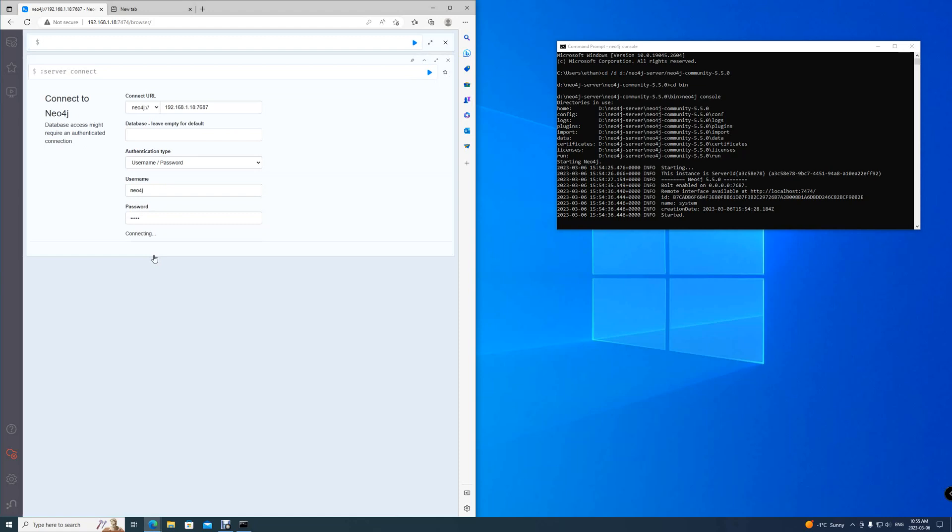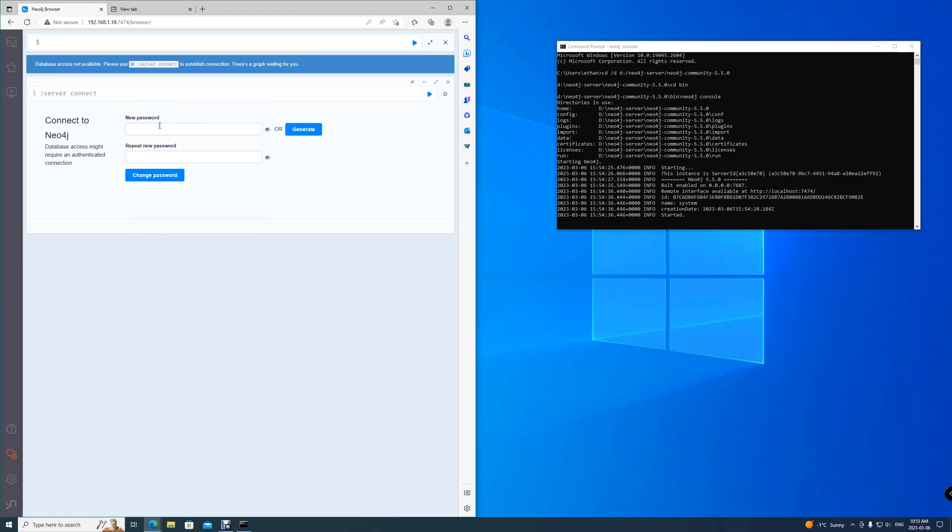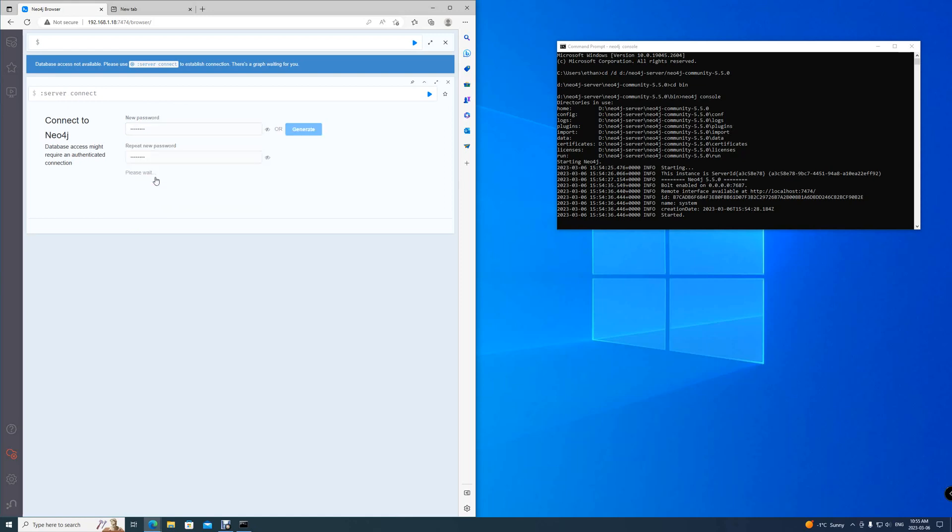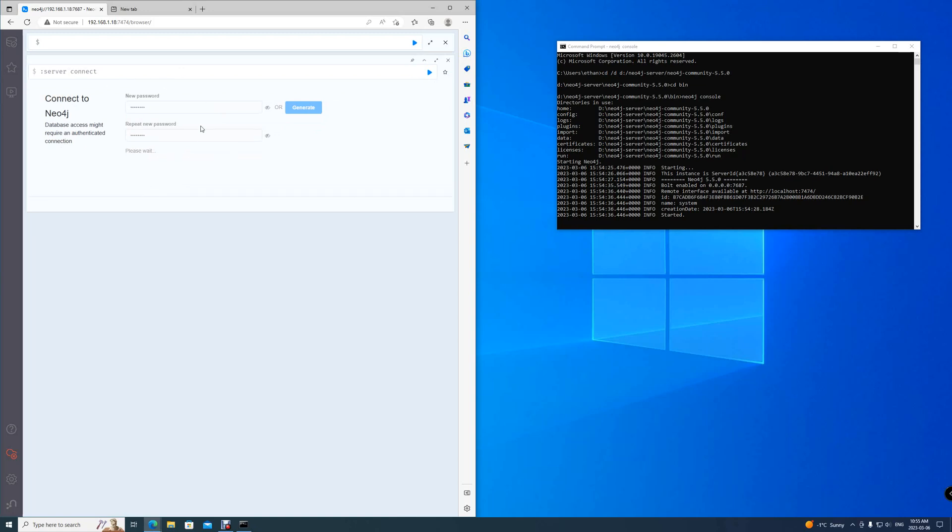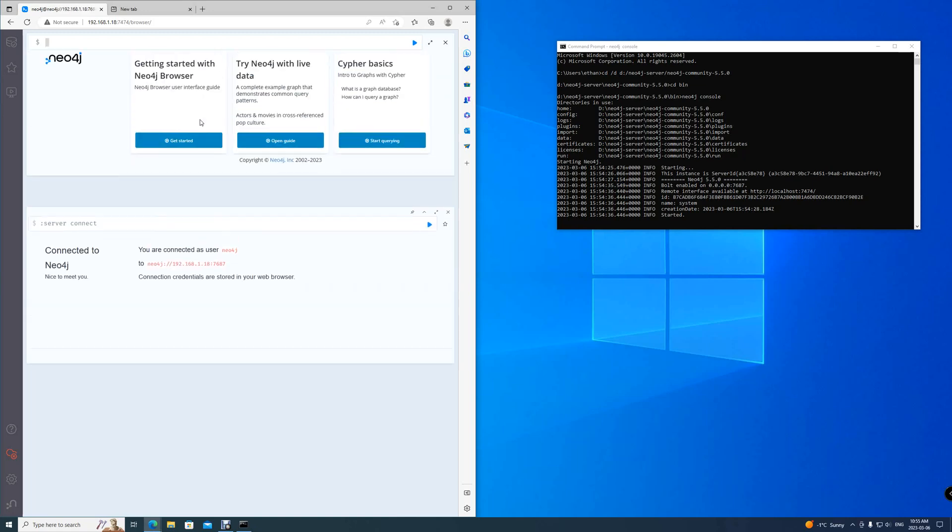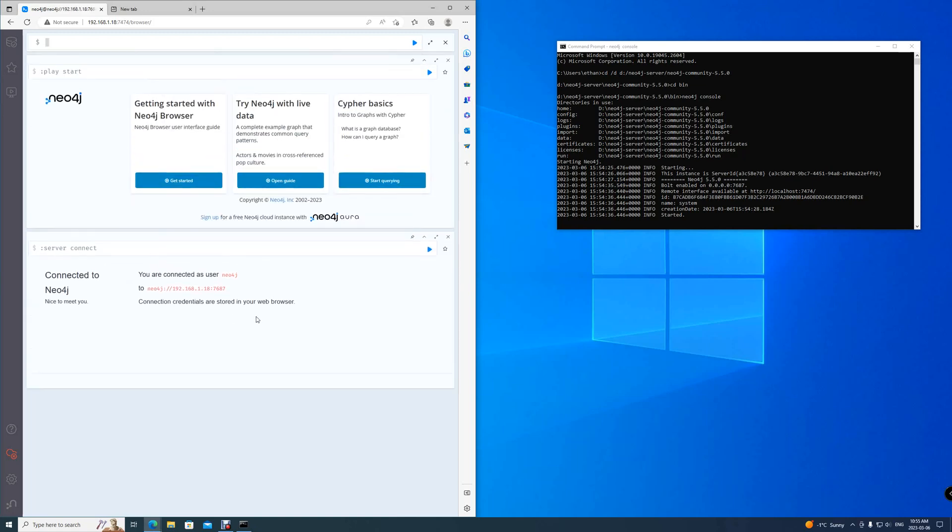And now you'll be asked immediately to change into a new password. In this case, I've chosen 12345678. Repeat it again. Then change password. This information is now stored onto your computer so that whenever you open, you don't have to redo all of this again.